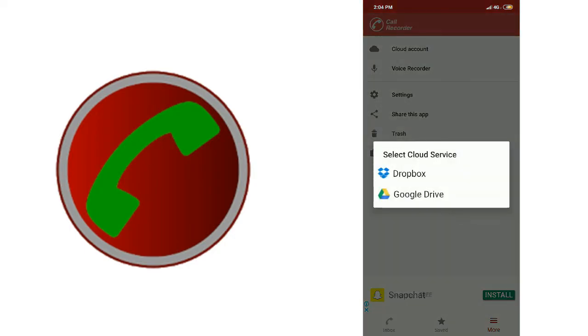If you click on the cloud account, you can select Dropbox or Google Drive. If you click on Google Drive, you can connect your Google Drive account.